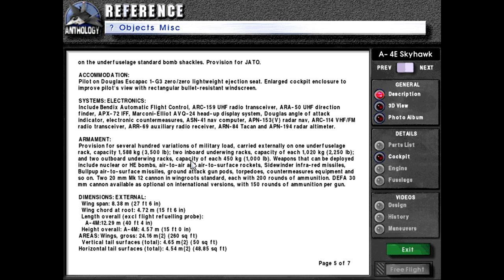Armament: provision for several hundred variations of military load carried externally. One underfuselage rack with capacity of 1,588 kg or 3,500 pounds; two inboard underwing racks with capacity of 1,020 kg or 2,250 pounds each; and two outboard underwing racks with capacity of 450 kg or 1,000 pounds each. Weapons that can be deployed include nuclear or high-explosive bombs, air-to-air and air-to-surface rockets, Sidewinder infrared missiles, Bullpup air-to-surface missiles, ground attack gun pods, torpedoes, countermeasures equipment, and more. Two 20mm Mark 12 cannons in wing roots are standard, each with 200 rounds of ammunition.